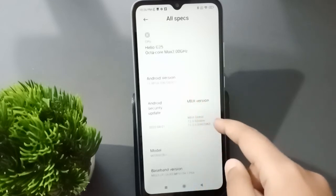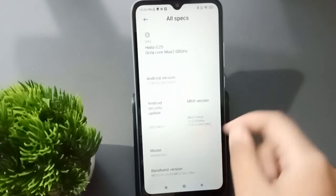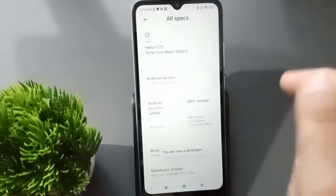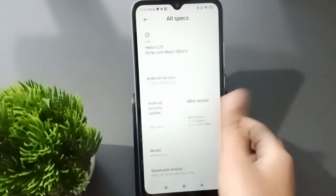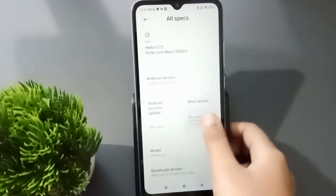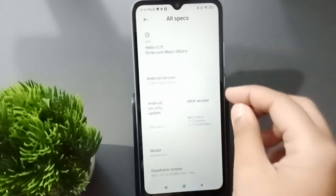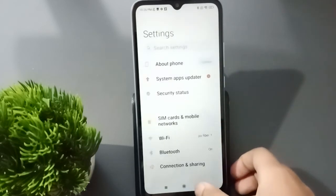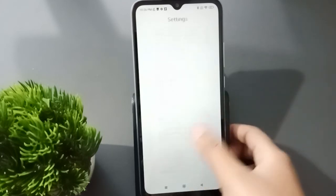When you click on it, again scroll a little bit and here you are going to find the MIUI Version. It says 'MIUI Global', so just click on it multiple times — keep clicking. When it says 'You are now a developer', it means you have successfully enabled developer options.